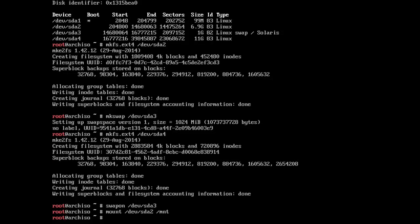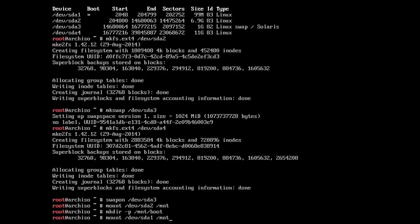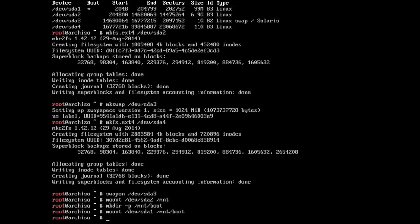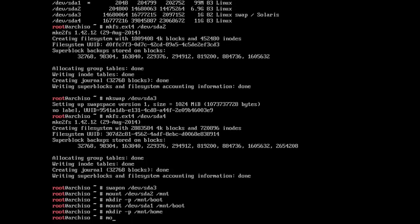So now we're going to go ahead and mount our partitions to slash mnt, which stands for slash mount. This is just taking the partitions we created and making it so we can access it from our ISO or our USB key or whatever it is. And so we mount the root volume on slash mount, we mount the boot volume under slash mount slash boot, and we're going to mount the home volume under slash mount slash home.